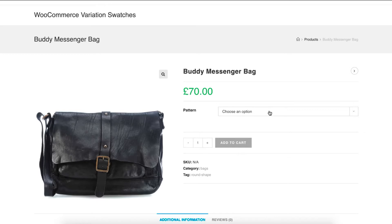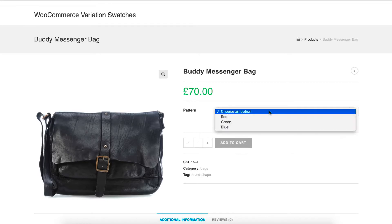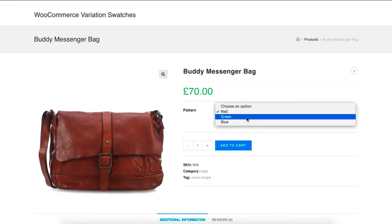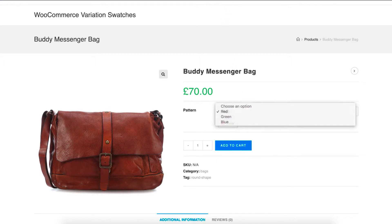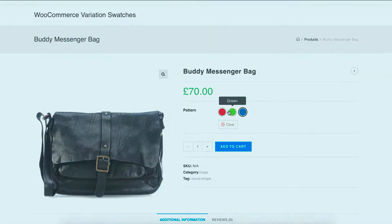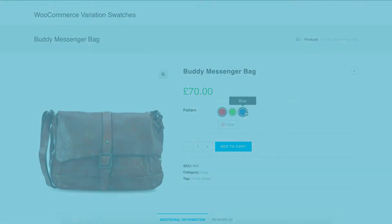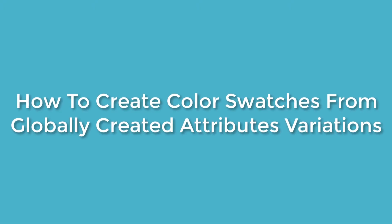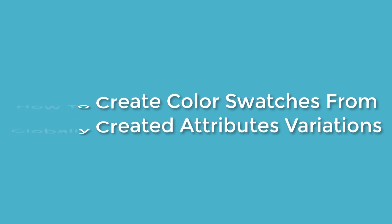Welcome to getoo plugins tutorial series. In this tutorial I'm going to show you how you can enable color swatches for manually created attribute variations. In the last tutorial I explained how you can display color swatches for globally created attribute variations. You can find the video tutorial link in the description below.